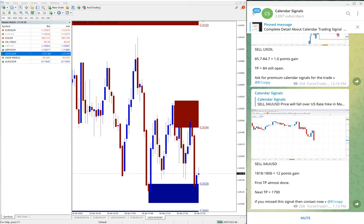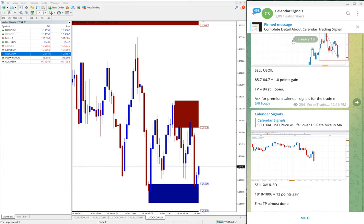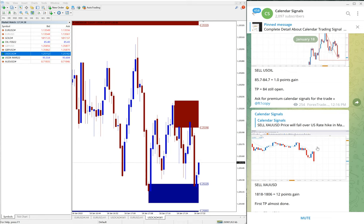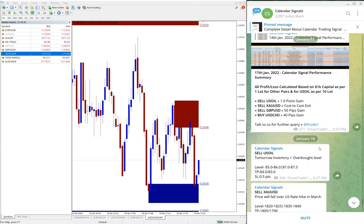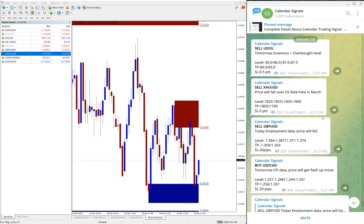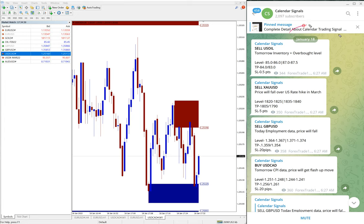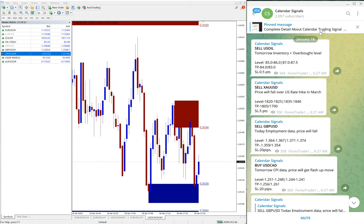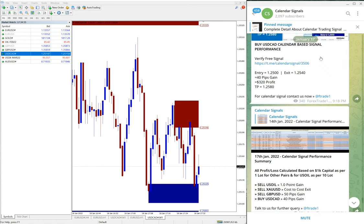Hello traders, welcome to Forex Trade One. Today we are going to show you the performance of our calendar signal. Today is 18th January and we will see the performance of yesterday which is 17th January. You can see the date pop up here.